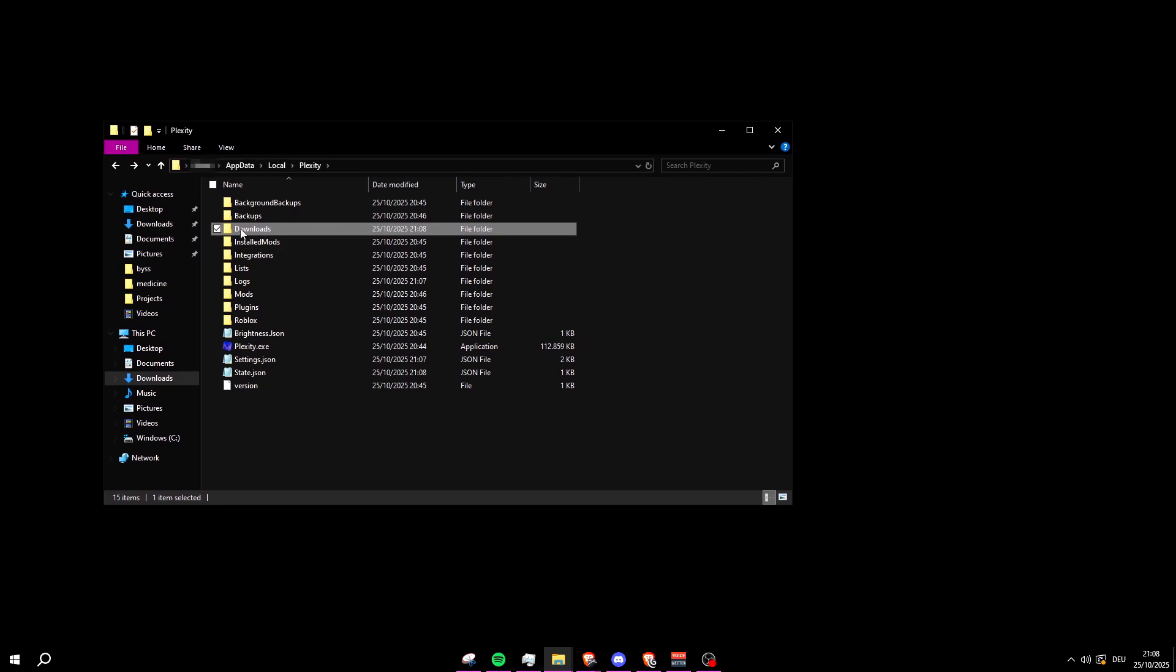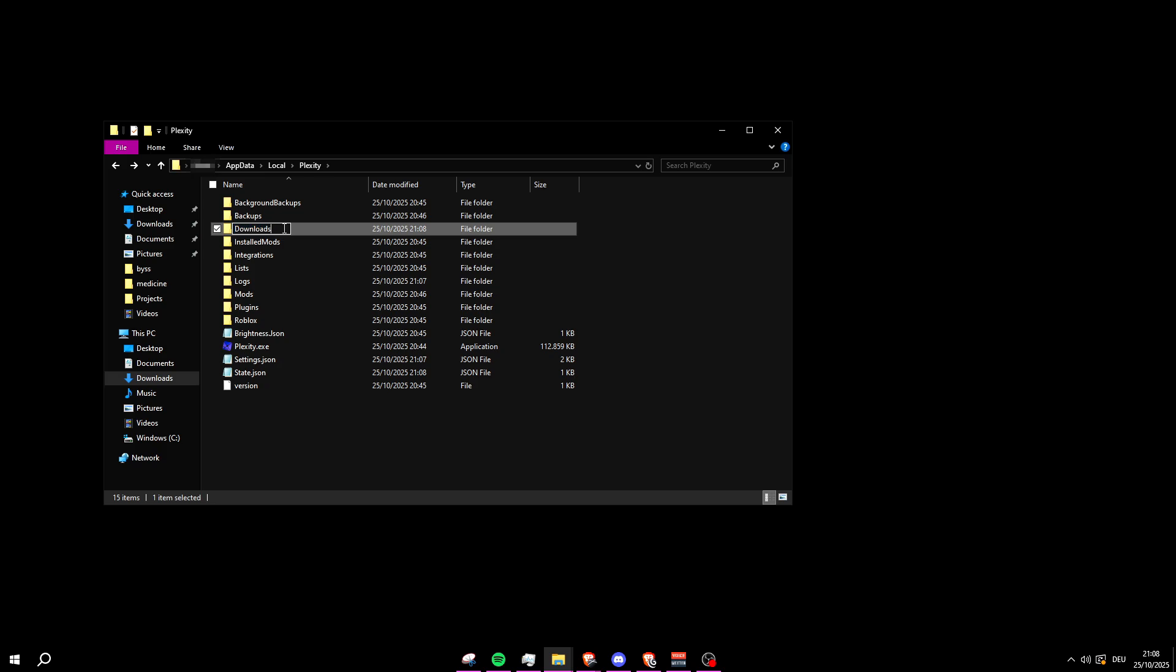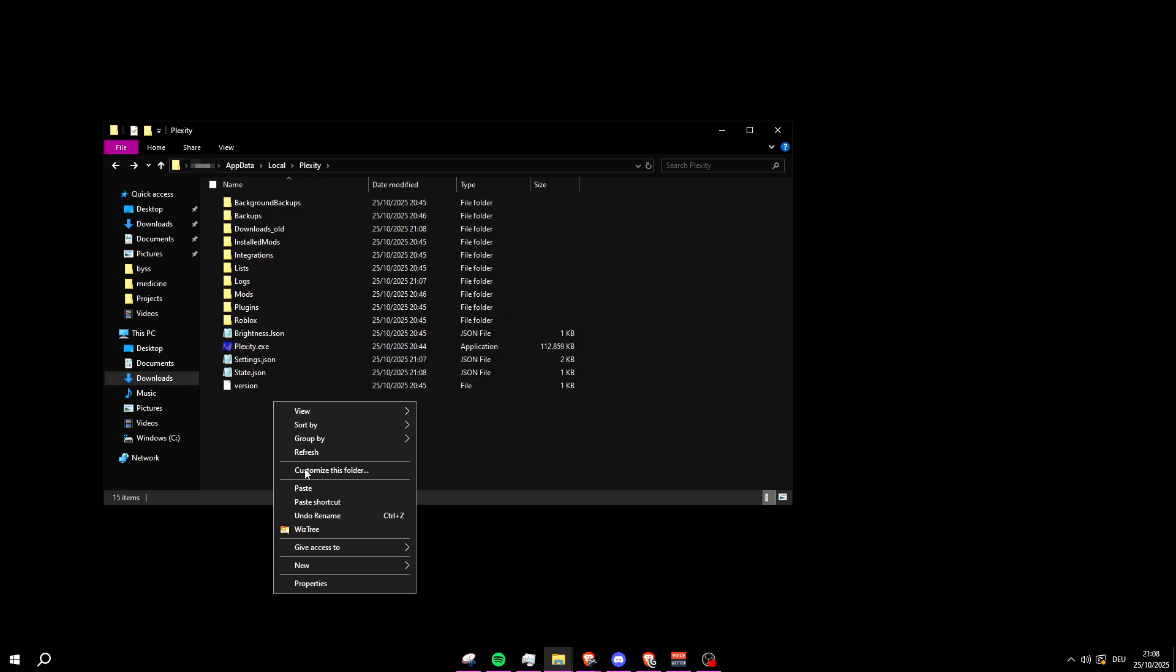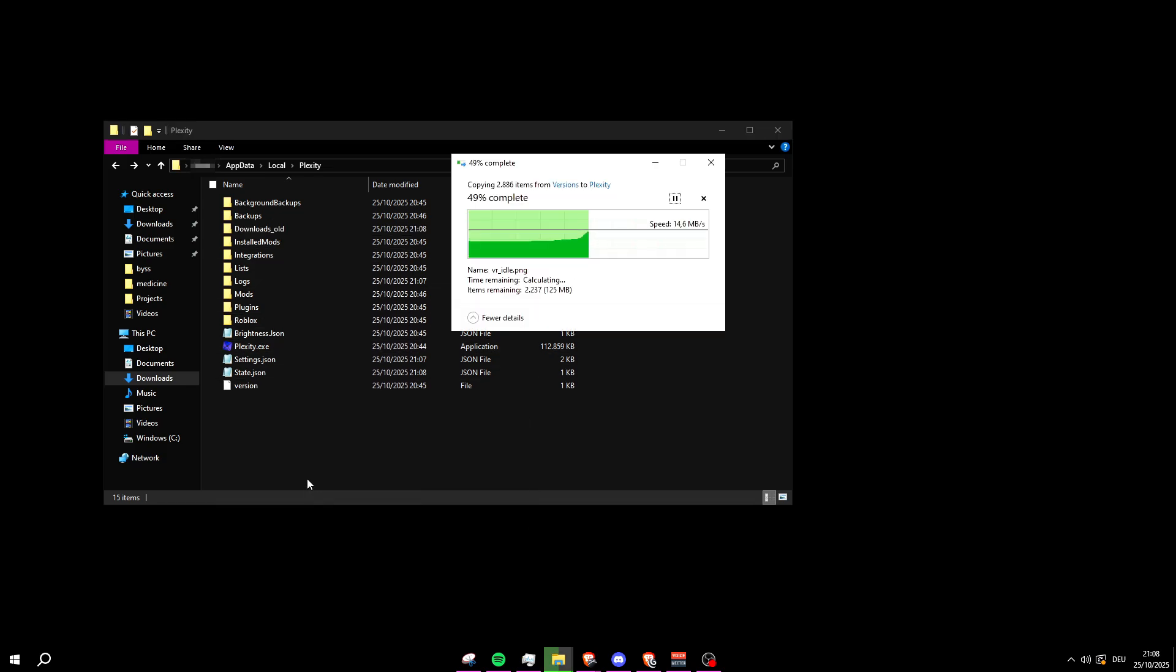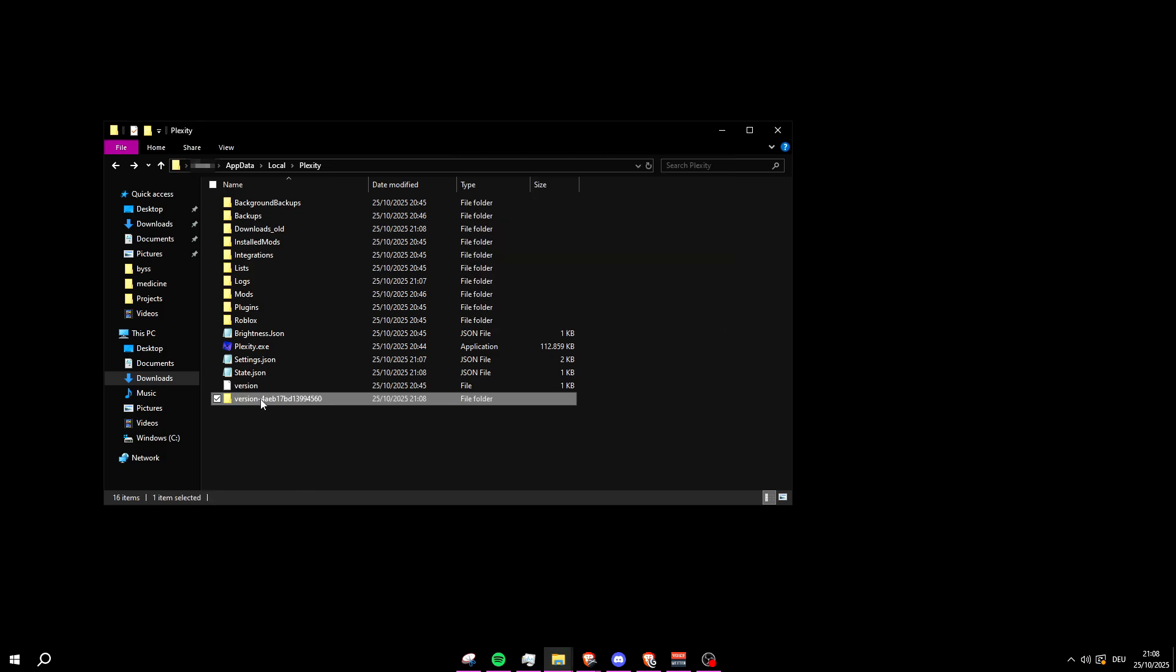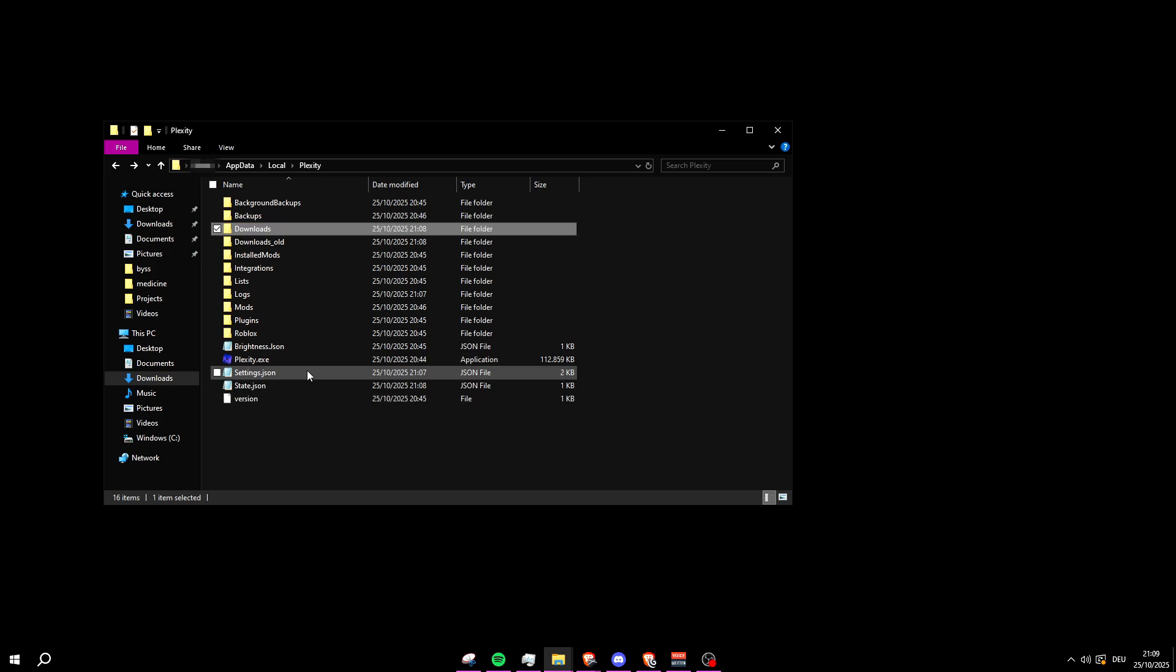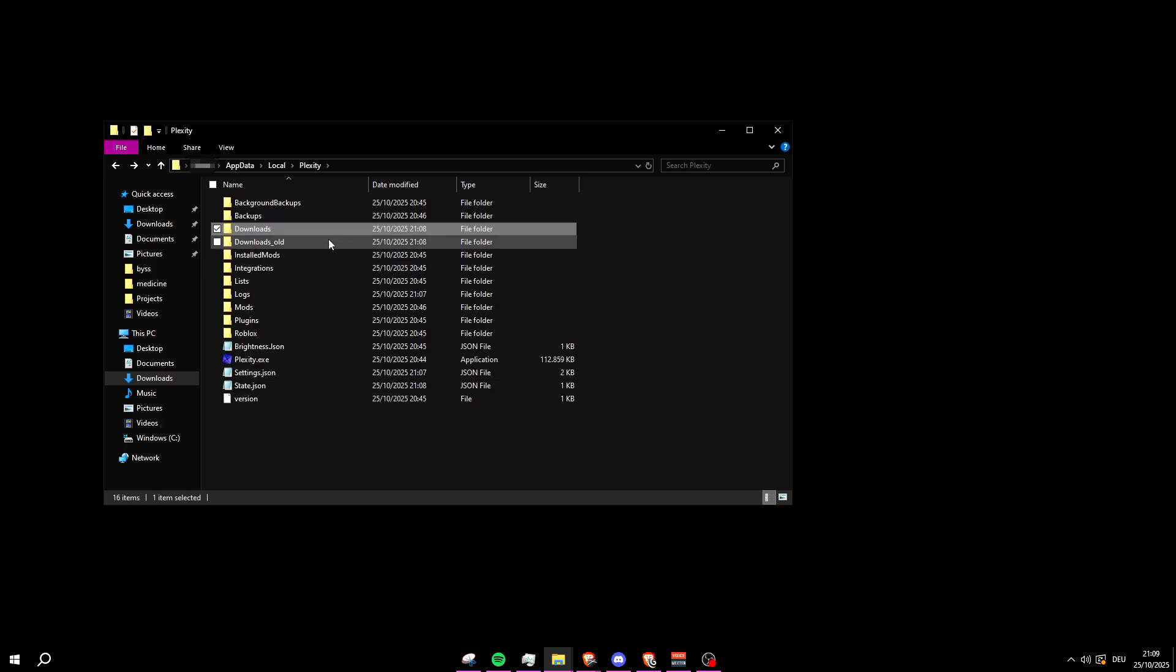Once you've done that, make sure to right-click on Downloads and rename it to something else, like I'm just going to put downloads_old. Now once you're in the Plex City folder, make sure to paste the version folder that you copied right in there, and then right-click on the Versions folder and rename it to Downloads.